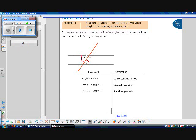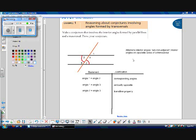By the way, these angles are called alternate interior angles. They're interior angles because they're inside of our parallel lines, and they're alternate, meaning they're on different sides of the transversal. The formal definition is that alternate interior angles are two non-adjacent interior angles on opposite sides of a transversal.